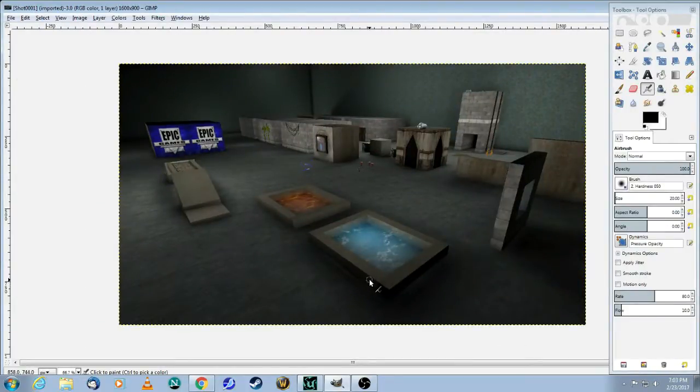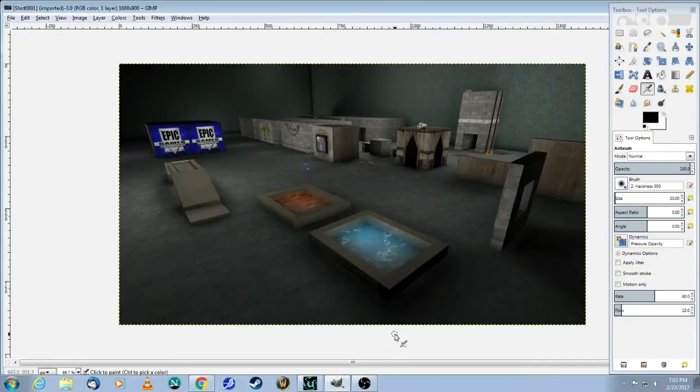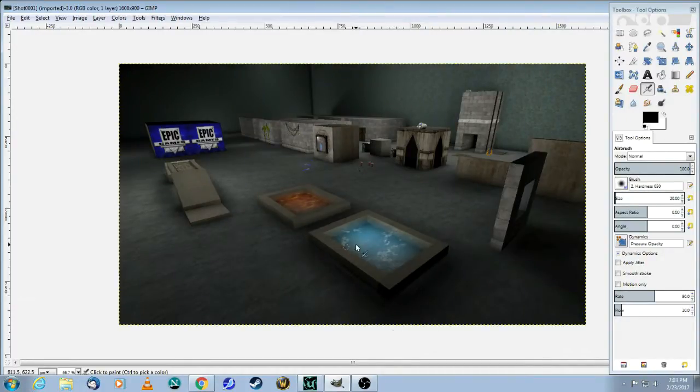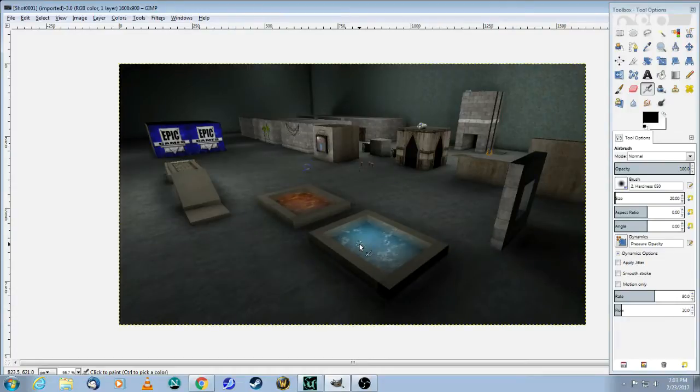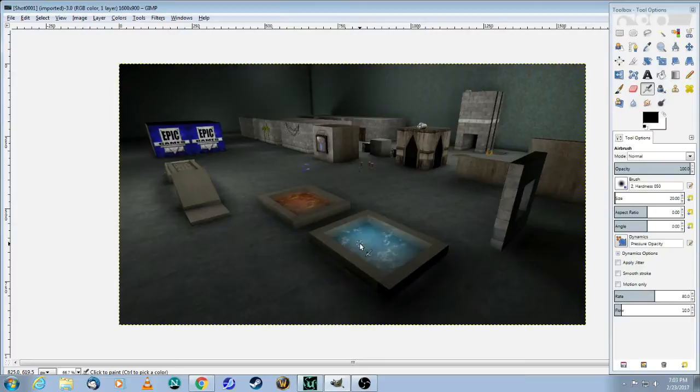So when you add a screenshot to your map, it must be 256 by 256. And obviously this image is going to be a lot bigger than that. So the first thing you need to do, scale down the image so that one side is 256 and then crop the rest of it out.